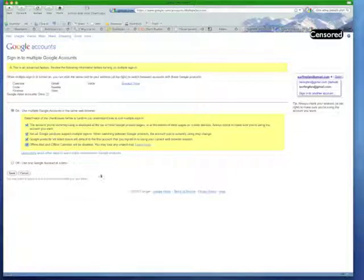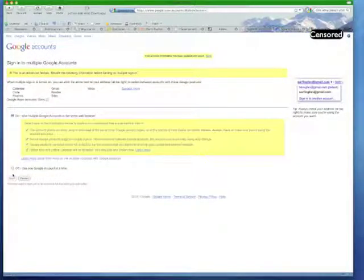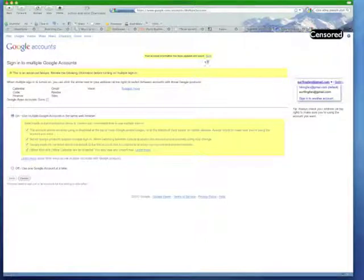Cool little tip, save you some time logging in, logging out, if you're like me and you have multiple Google accounts. So basically once you save this, now your information has been updated, and we're good to go.